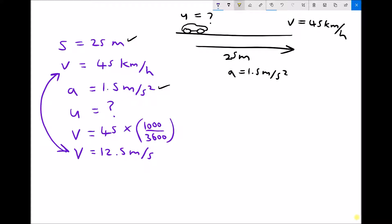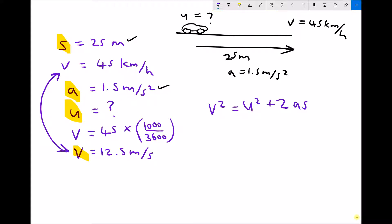The next step is to determine which equation to use. We know s the displacement, v the final velocity, and a the acceleration, and we're trying to find u the initial velocity. So we're looking for an equation that contains s, u, v, and a. You also have these on the equations and information sheet for this topic. That equation is v squared equals u squared plus 2as — it's the only equation that contains all of those variables and no others.